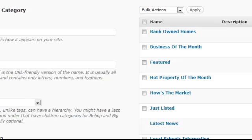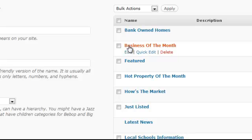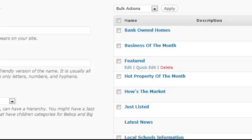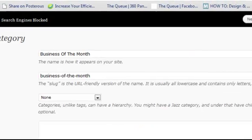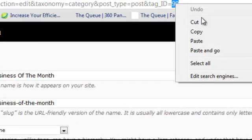Click on the category that you want to remove first — let's say Business of the Month. Click onto the Business of the Month link, and then at the very top of the URL, you'll see it ends with an ID number: ID equals and then a number.